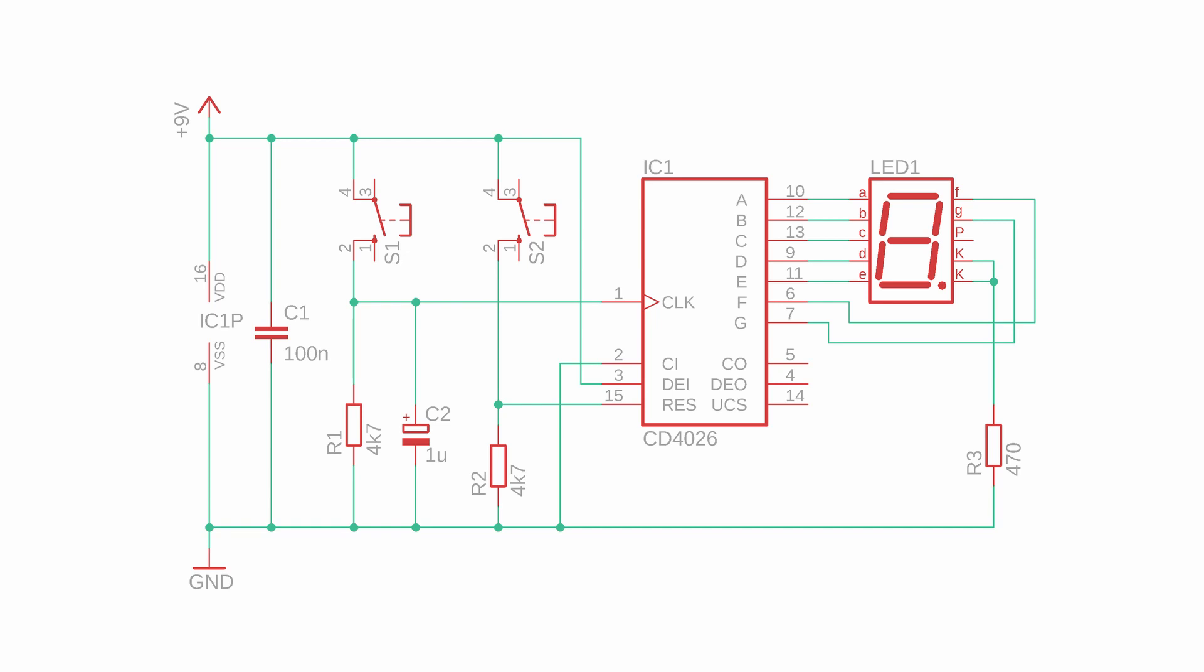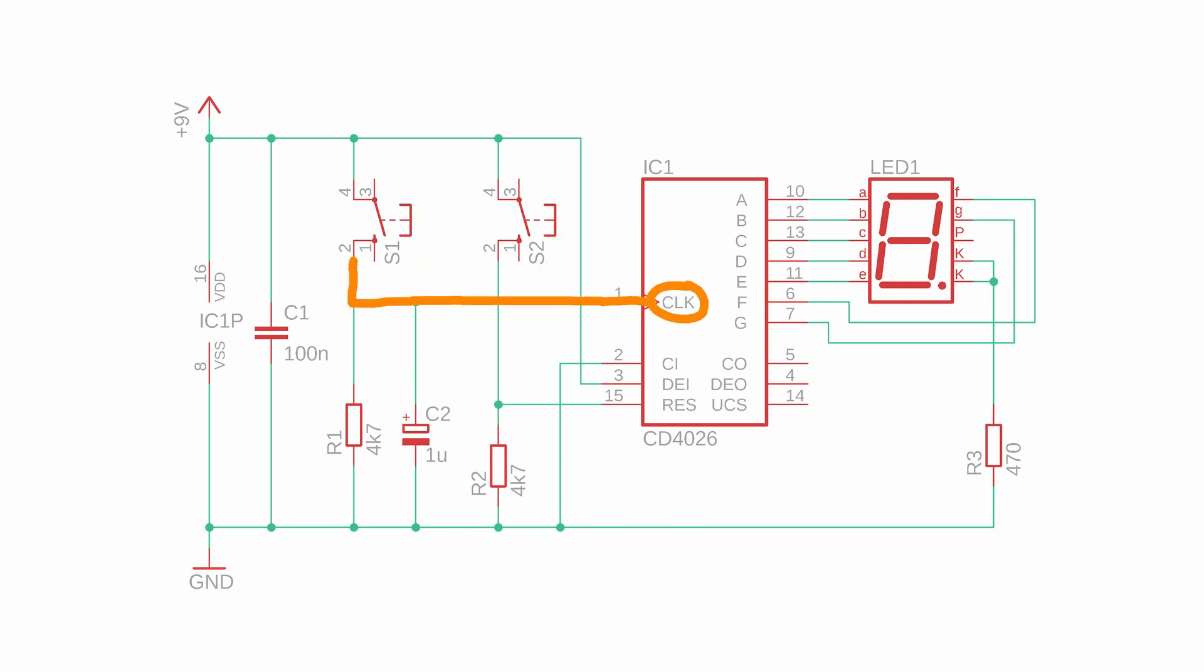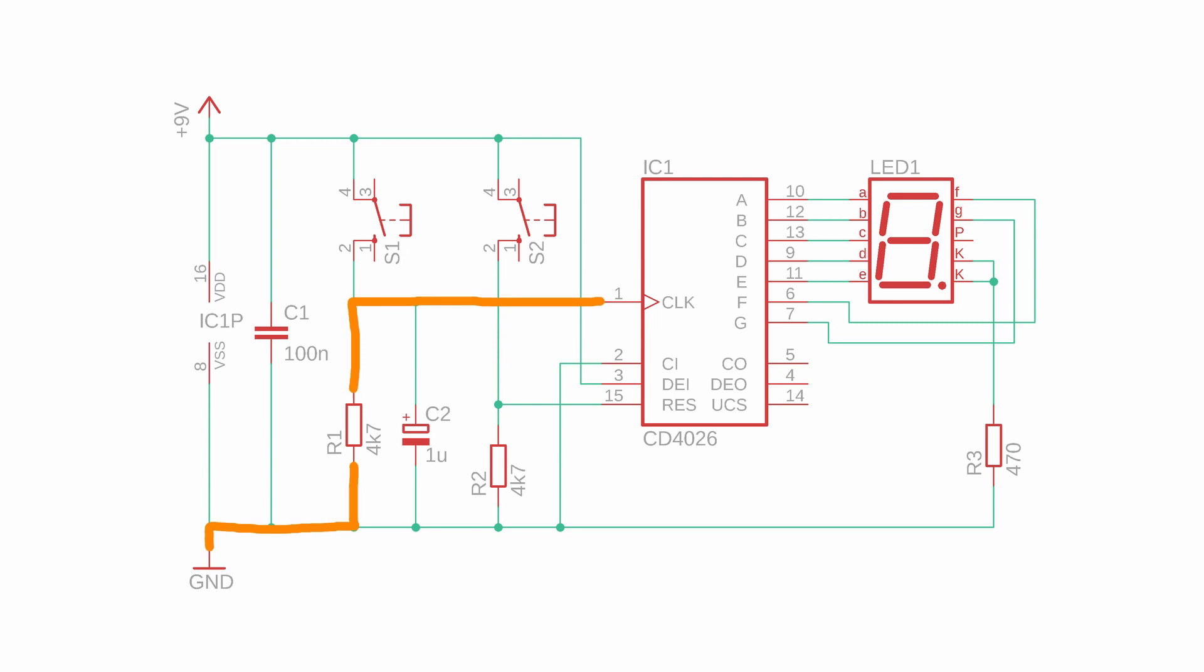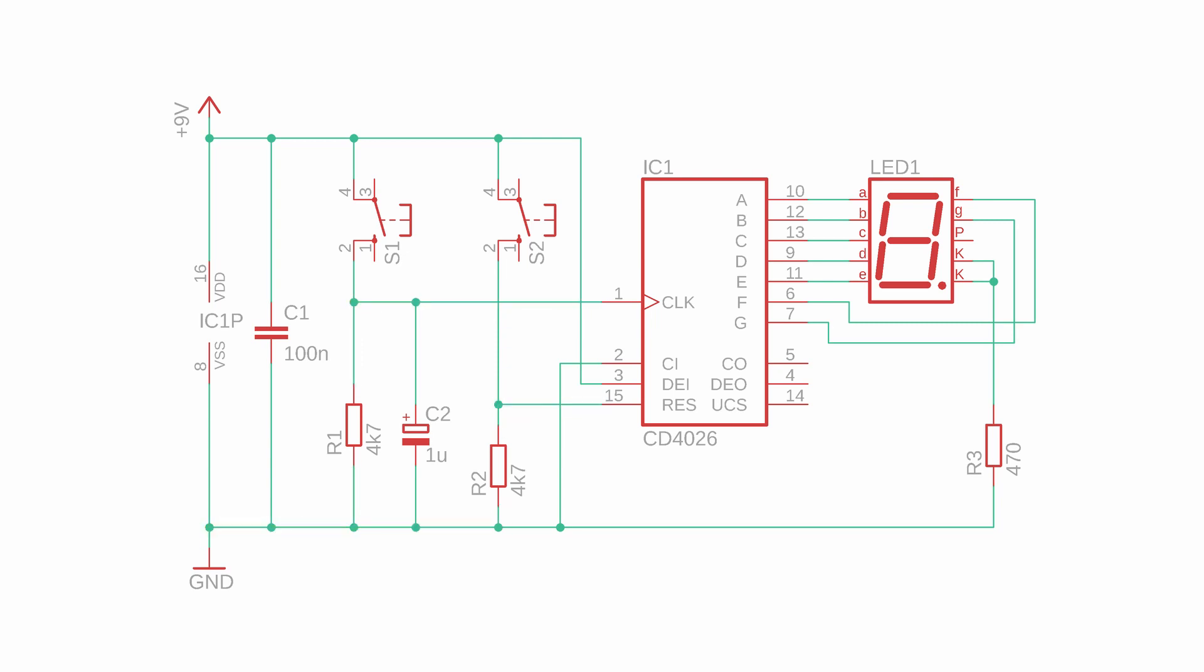The buttons S1 and S2 are used to increase the counter or reset it back to 0. The resistors R1 and R2 act as pull down resistors so that the clock input and the reset input are connected to ground, a logical low, when the buttons are not pressed.